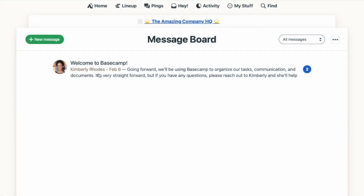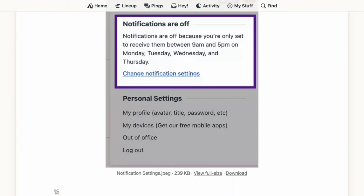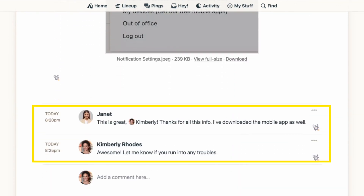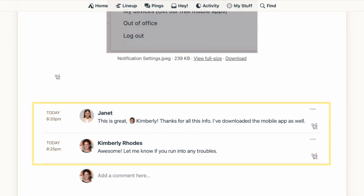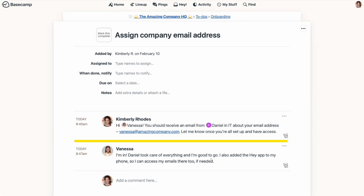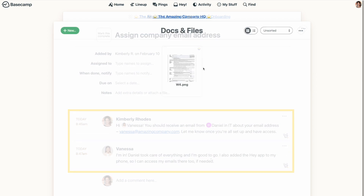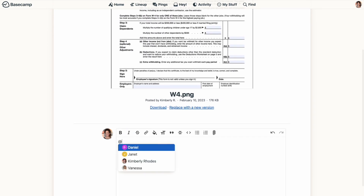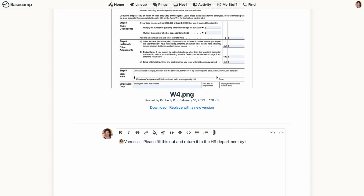Any comments or responses on the message stay all in one place, connected to the message. To keep things organized inside your Basecamp project, it's incredibly helpful to have conversations related to specific to-dos directly on that to-do, and conversations related to a document or file directly on the document or file. But the message board is great for more overarching communication within a project, or discussions that you want to have a more prominent and permanent location.